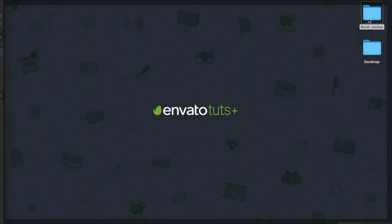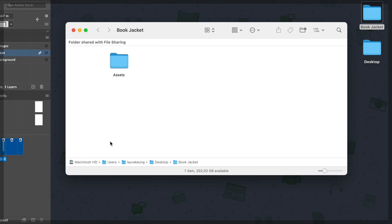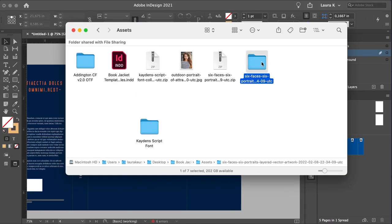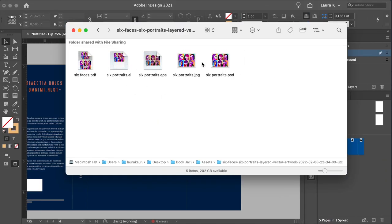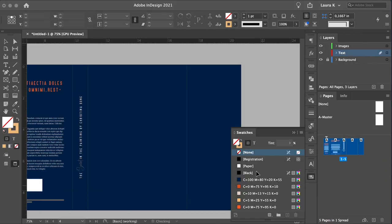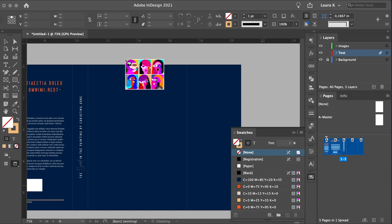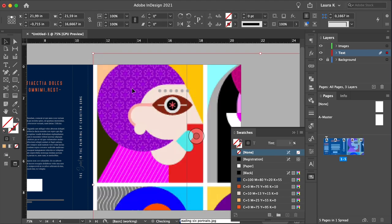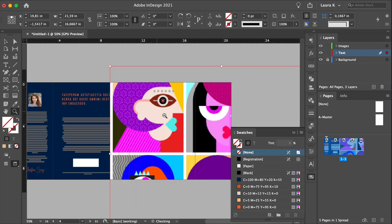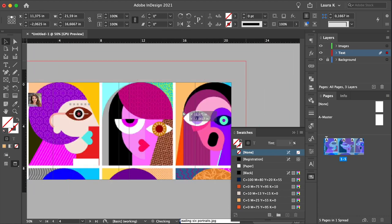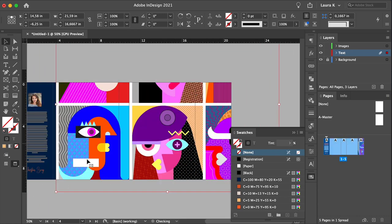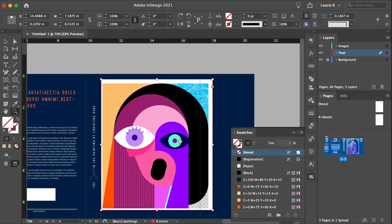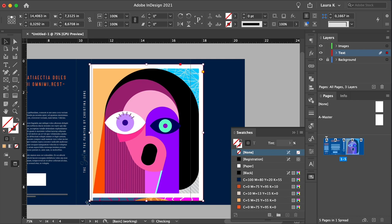Let's find our six faces vector illustration. Select the JPEG and drag it into InDesign. Click, and select one of the faces. For me, it will be the top right. And here, I just want to resize the frame.